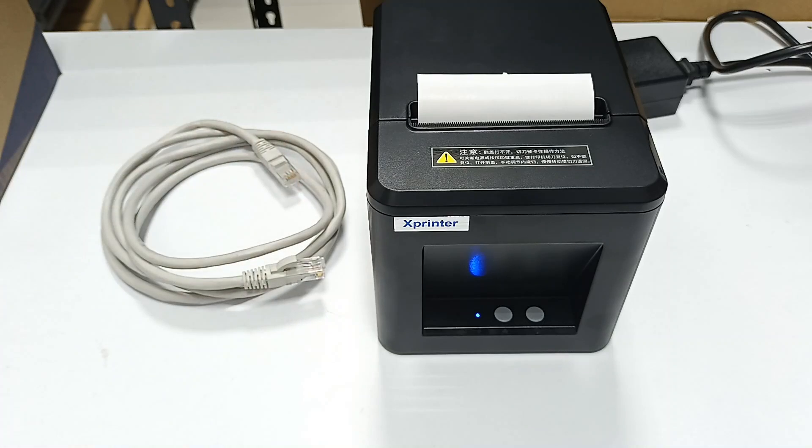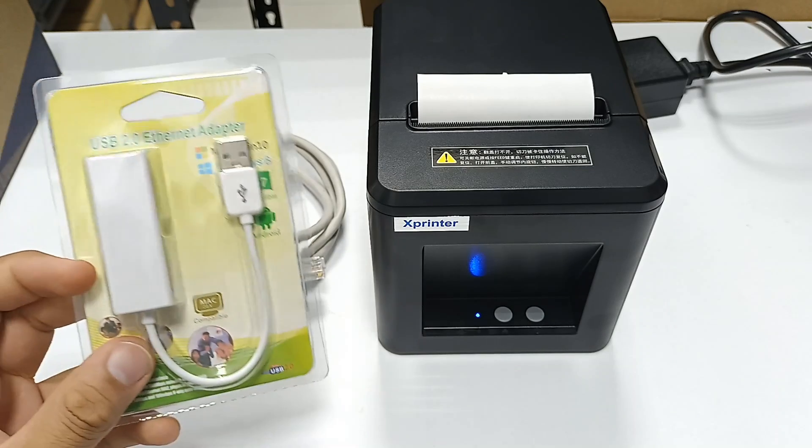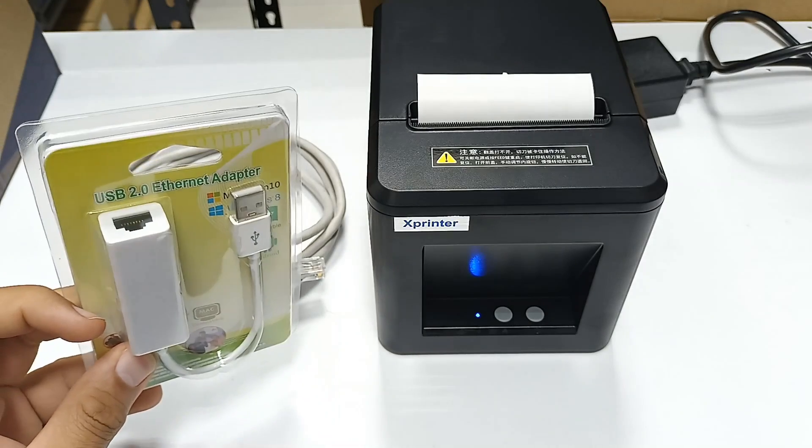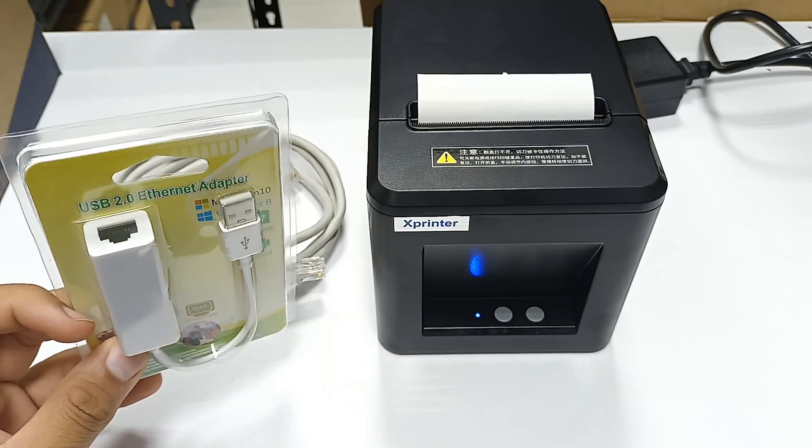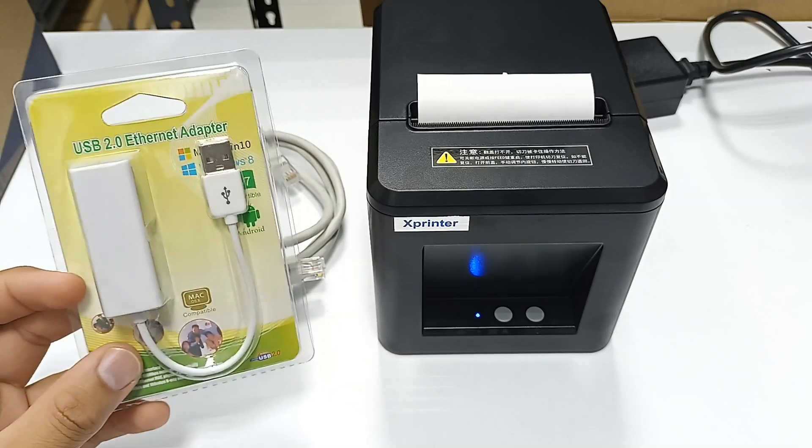As my laptop does not have an Ethernet port available, I will be using this USB to Ethernet converter.